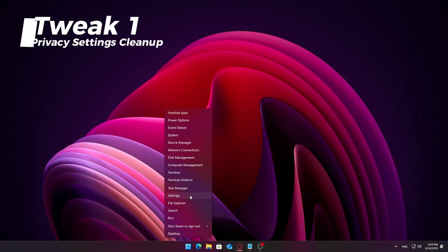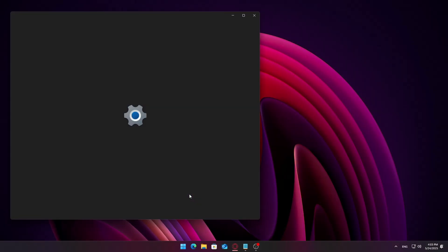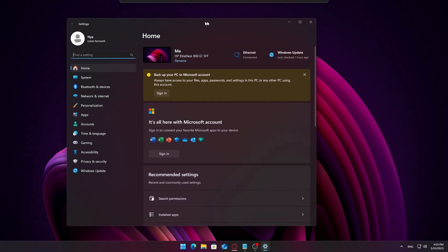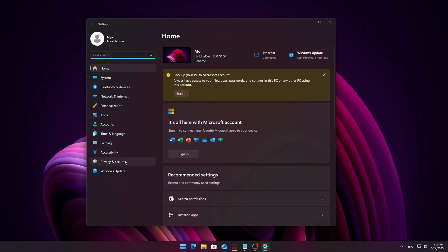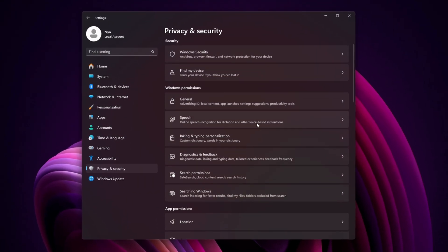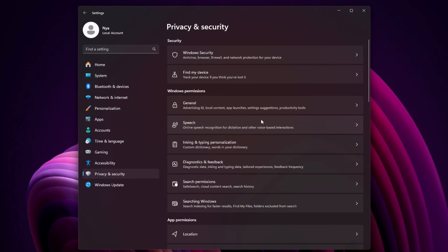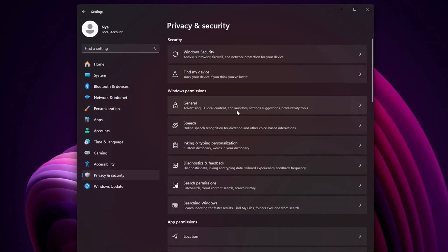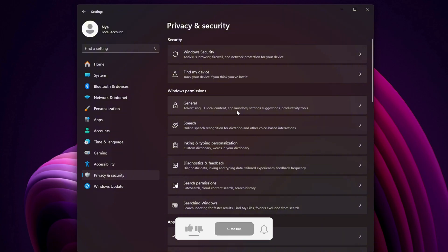Right-click the Windows icon in the taskbar and choose Settings from the menu. On the left sidebar, click Privacy and Security. This section includes both Windows permissions and App permissions, and many of these background services aren't essential unless you're actively using them. Disabling them can reduce system overhead and improve responsiveness.